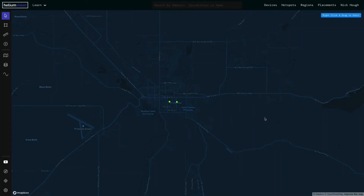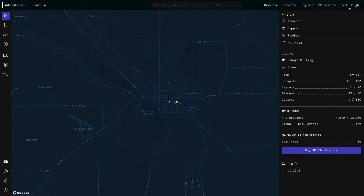Hey guys, in this video we're going to touch on how to purchase RF simulation credits. Previously to this release, the only way to run a simulation was if you had a paid subscription. And once you'd utilized all of your quota for the month, you were kind of stuck. I heard feedback from you guys that you wanted the ability to buy more credits, and so today we've launched that.